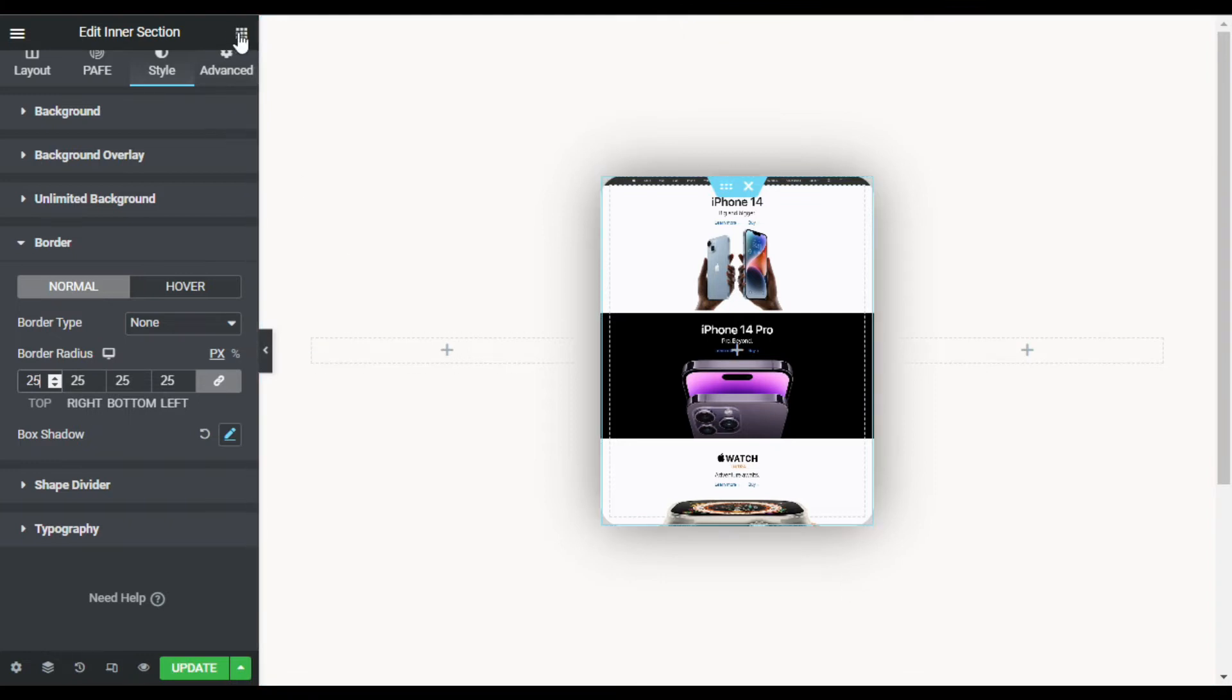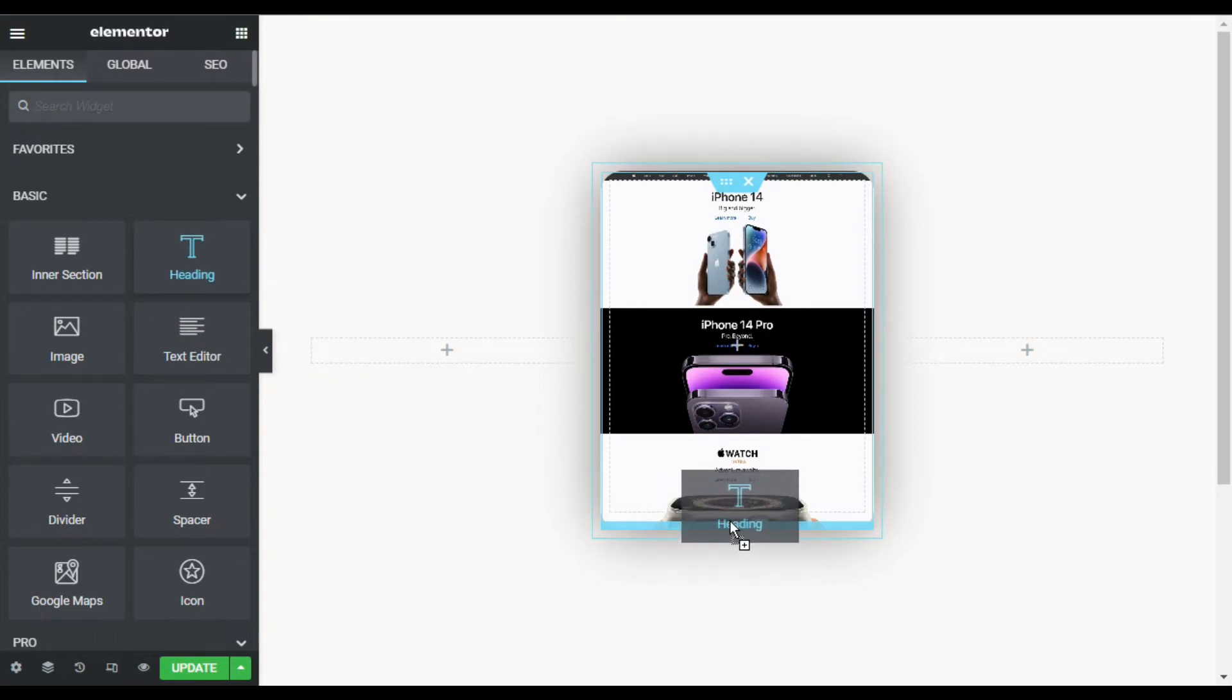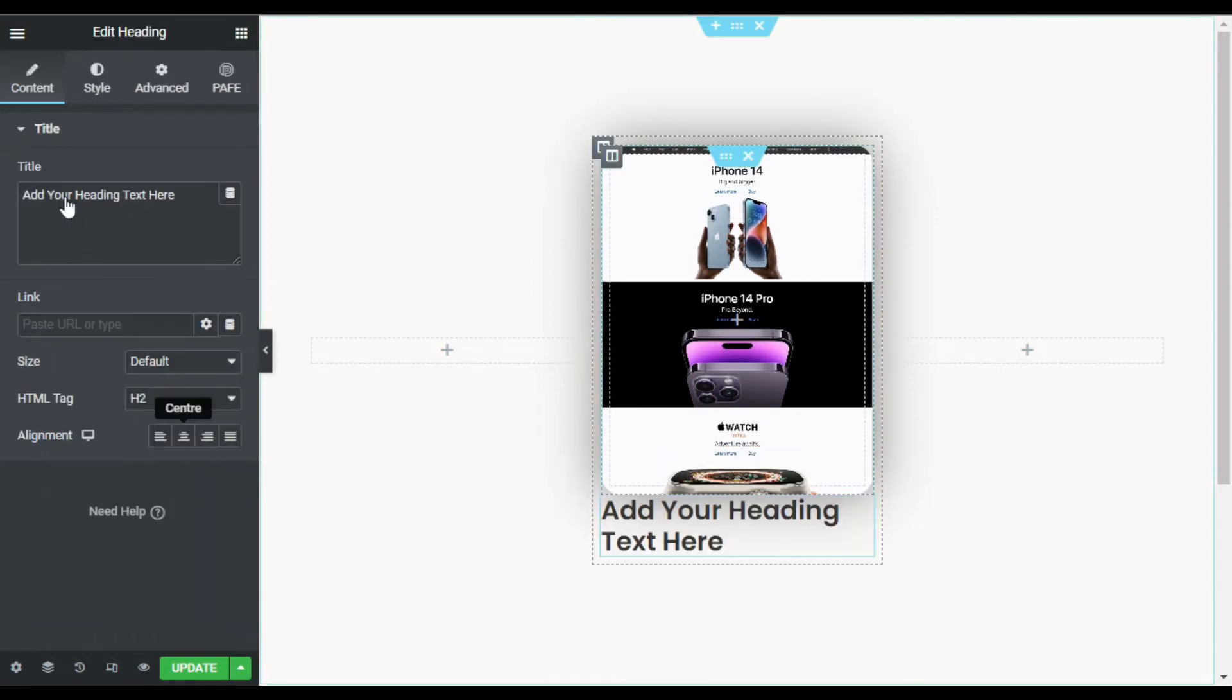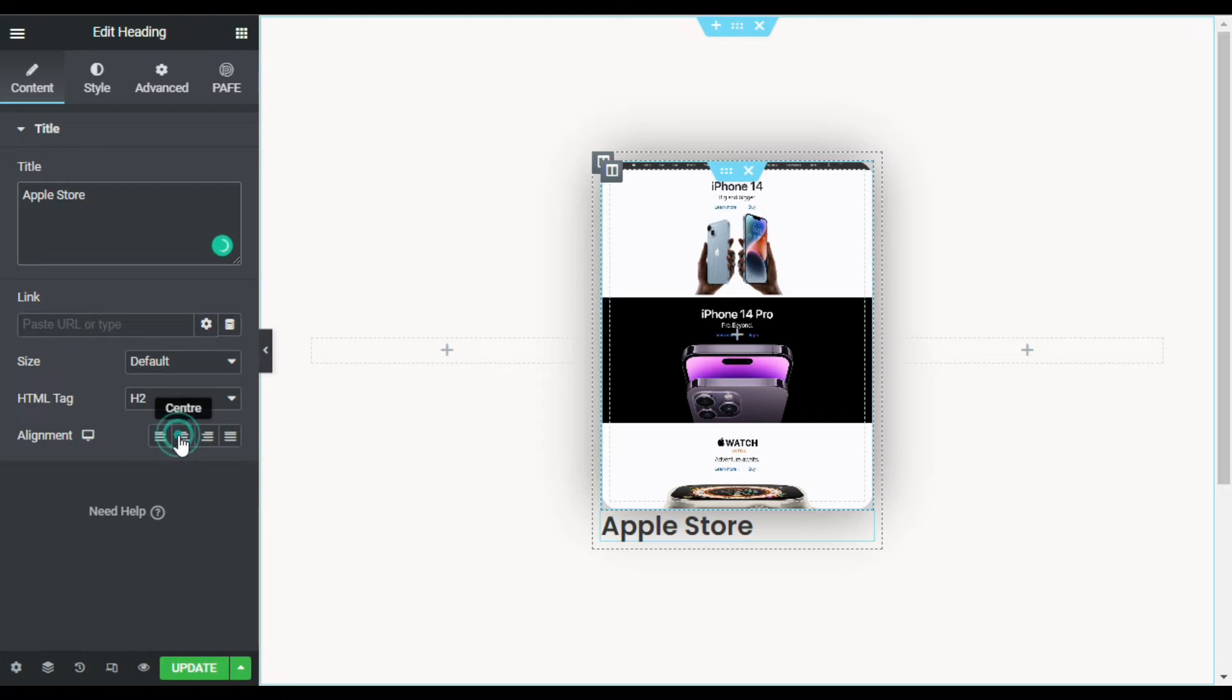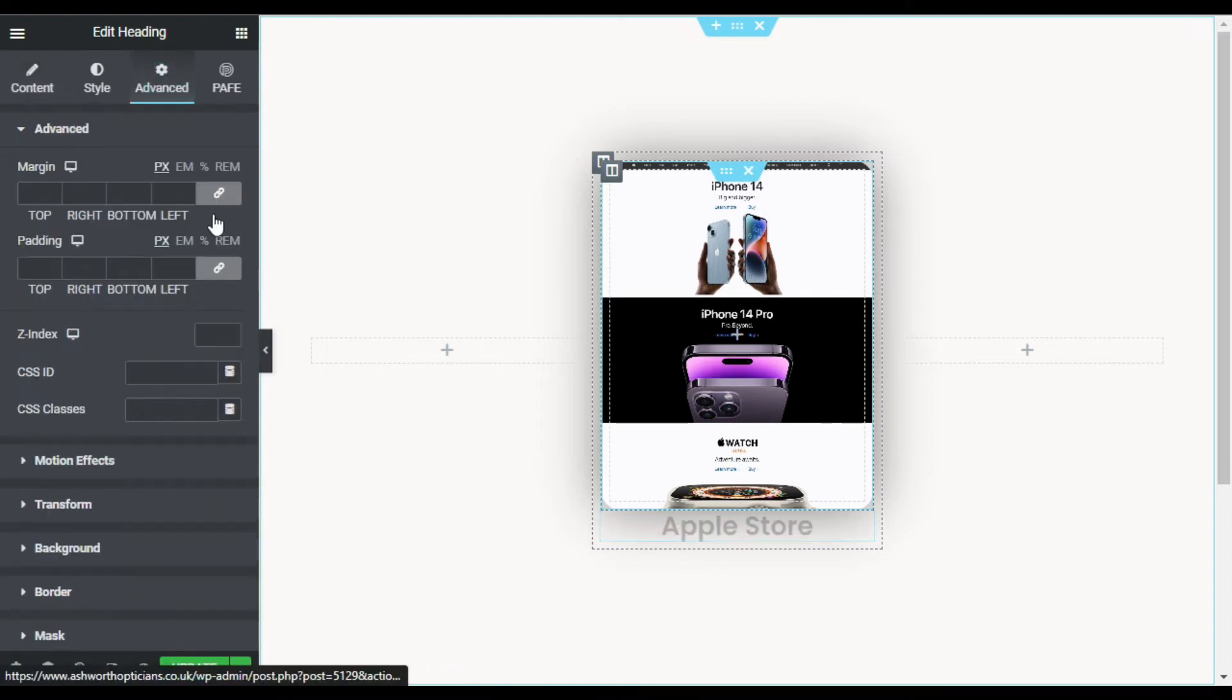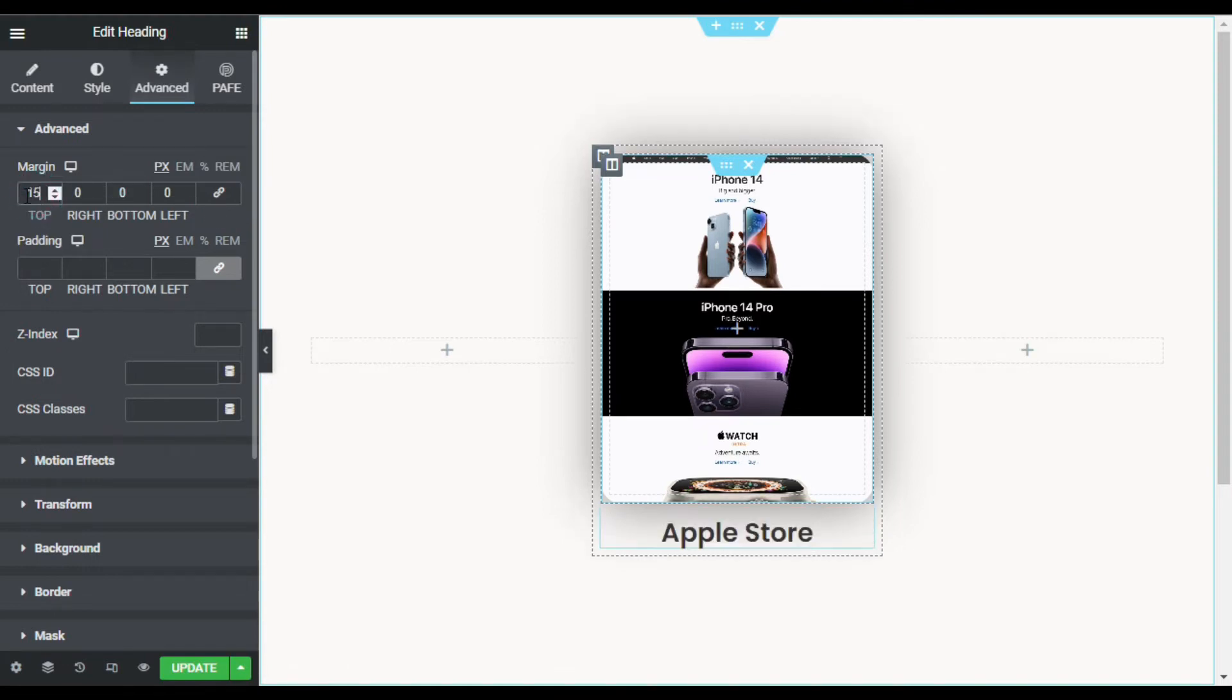Now you can see it looks like that. Now I will go to my menus and I will add a heading widget under this inner section. Now I will type my text, I will add Apple Store. I will align it to the center. Now I will go to Advanced, unlink the margin, and add 15 pixels of top margin.